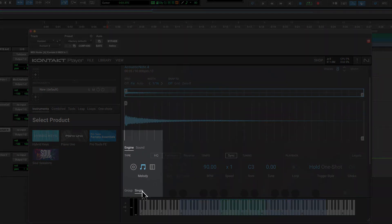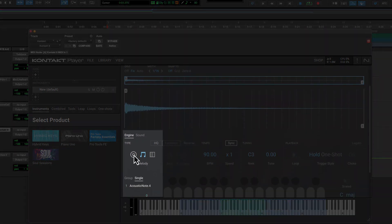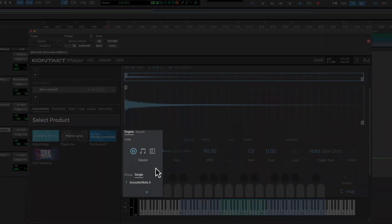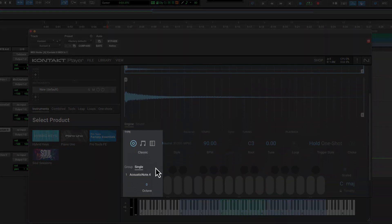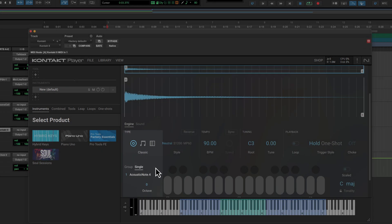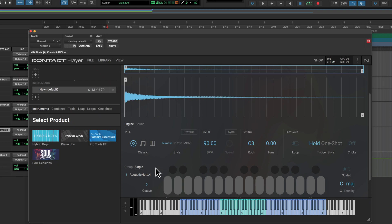Choose Single to make it a pitched instrument, and then choose Classic. And your sample will be tuned accordingly and placed across the keys in a playable instrument.